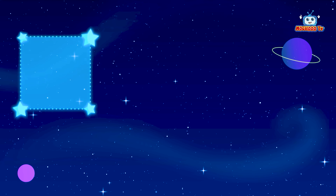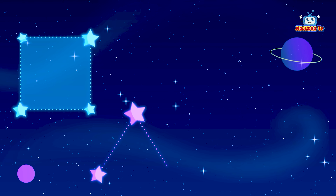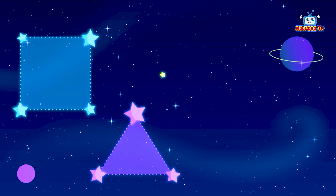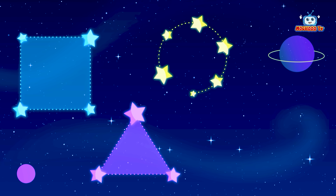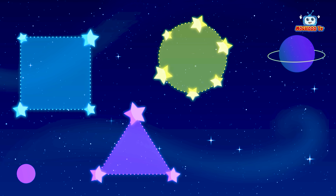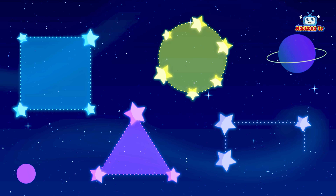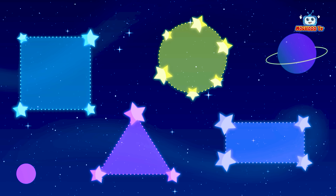Square, square, triangle, circle, rectangle.